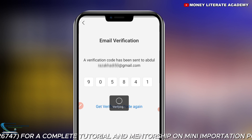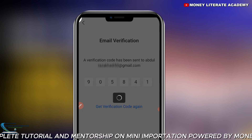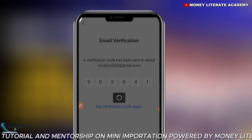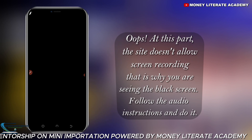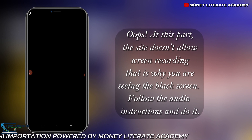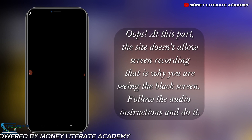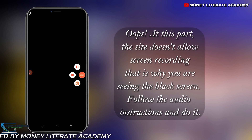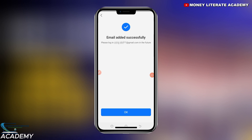It's verifying. They're asking me to enter my password. I just entered my password and they told me: email address successfully added.